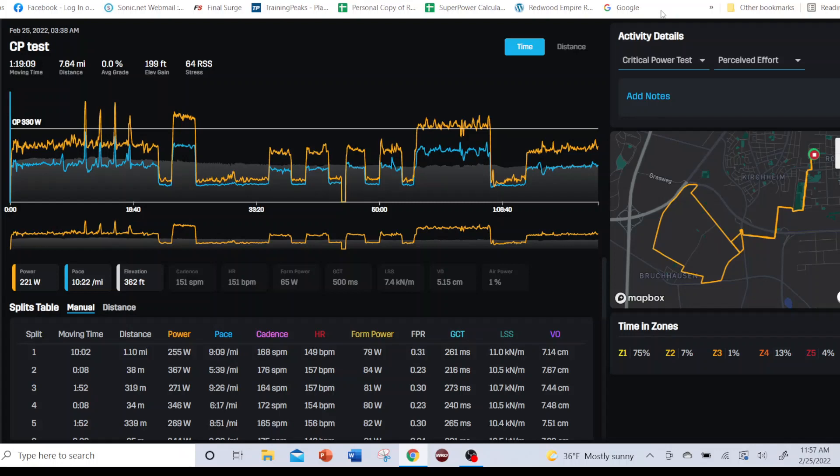Hi, this is Steve Palladino of the Palladino Power Project, and I'm bringing you another video. I want to focus on analyzing CP tests, things to look at and how to do it.